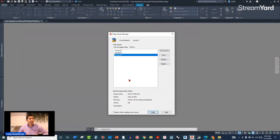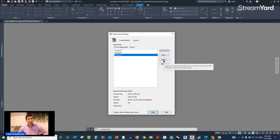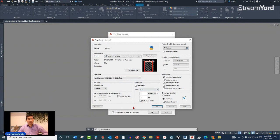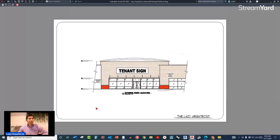Let's inspect the paper space: right-click, pick Page Setup Manager, then click Modify. The page setup looks correct — 24 by 36, Extents, Center the Plot, 1:1 scale. If you do a preview, it also looks very nice.